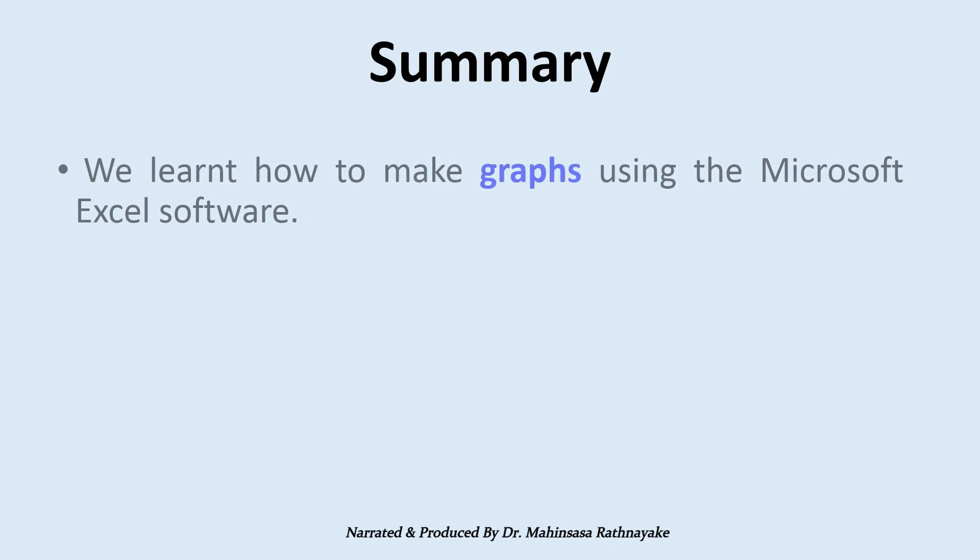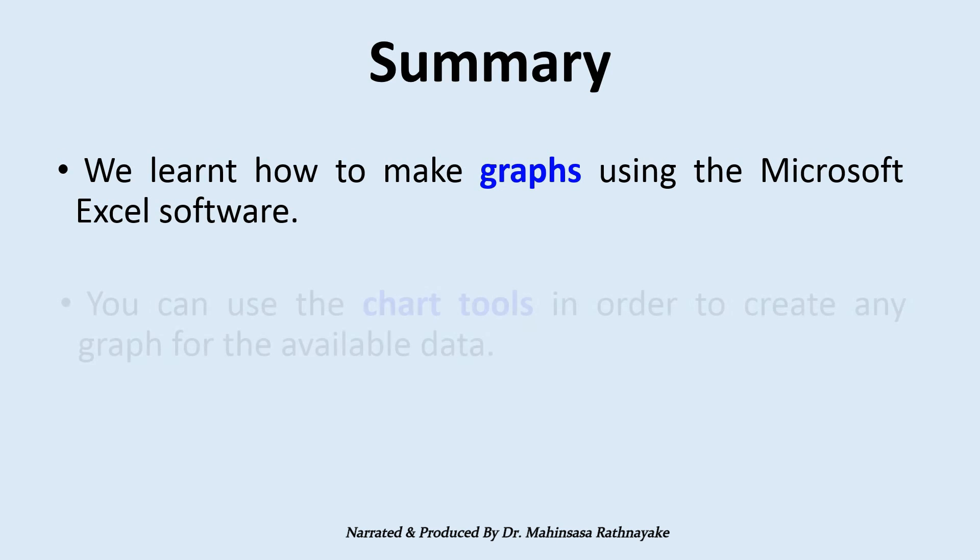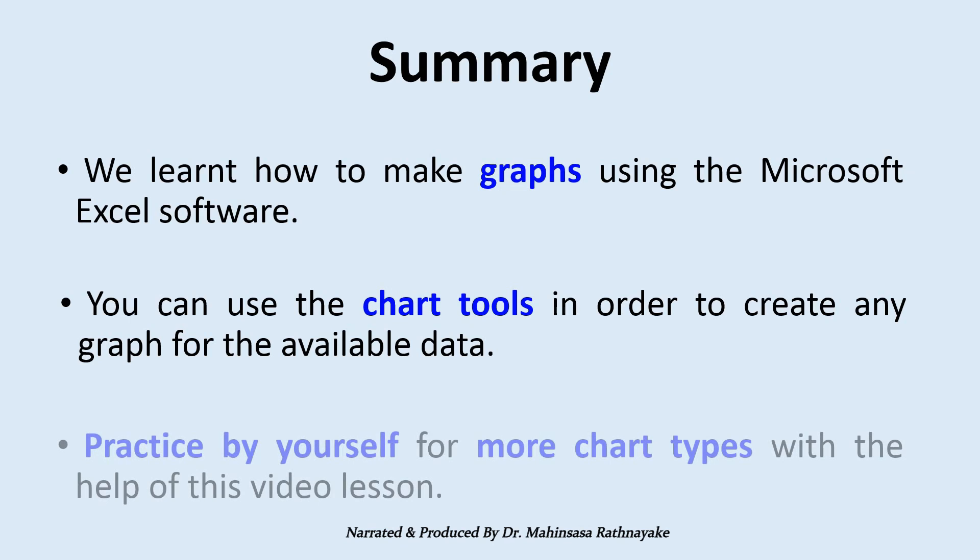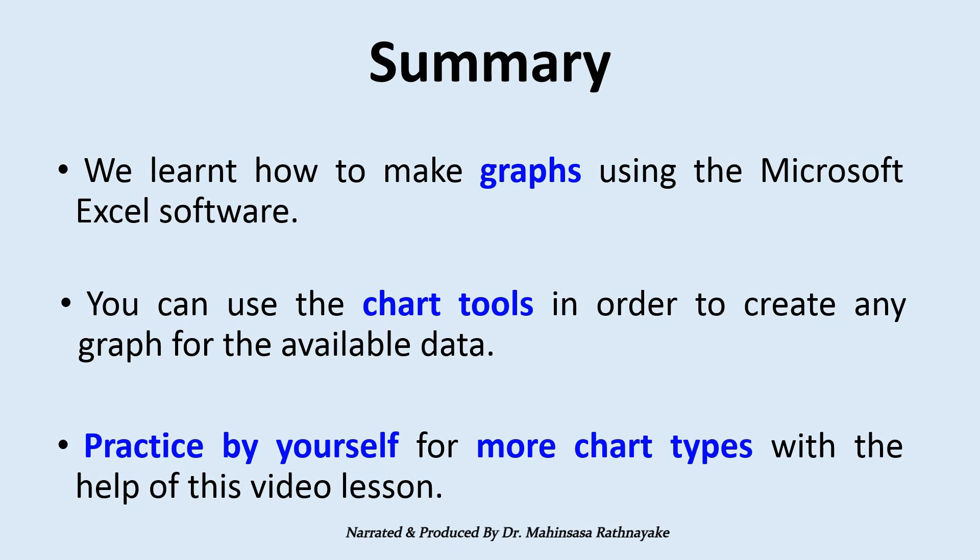In this video lesson, we learned how to make graphs and charts using Microsoft Excel software. Like this, you can use the chart tools in Microsoft Excel software in order to create any graph for available data. You can practice by yourself for more chart types with the help of this video lesson. That's the end of our fourth video lesson. Have a nice day and goodbye.